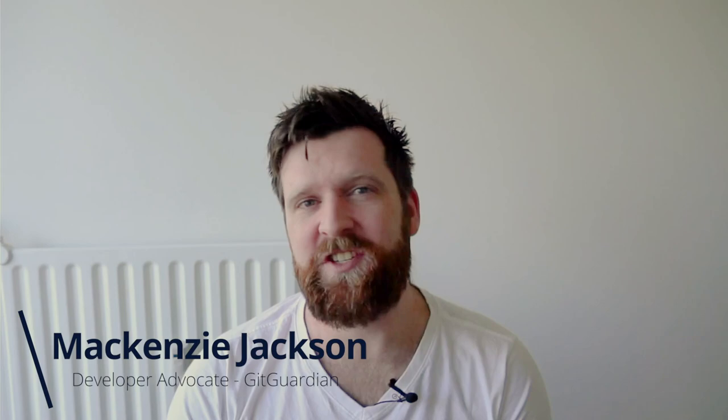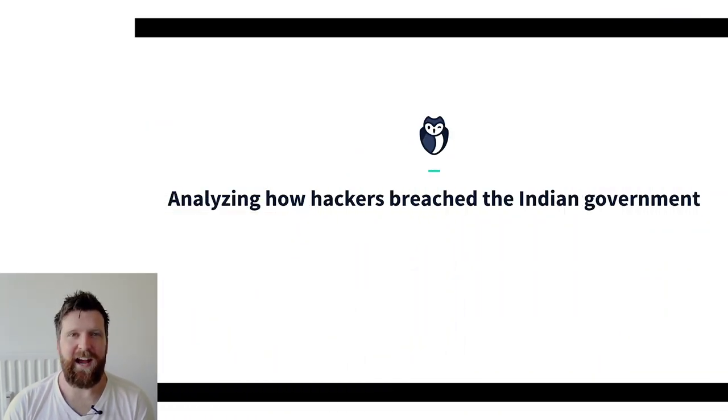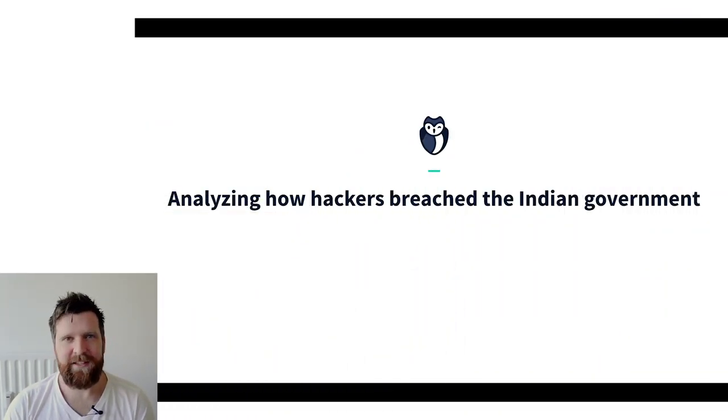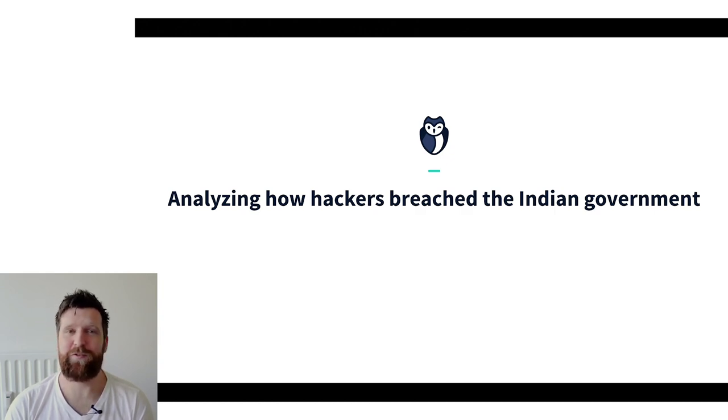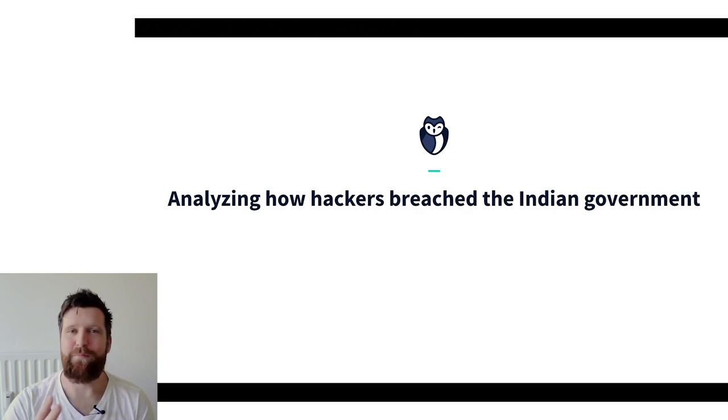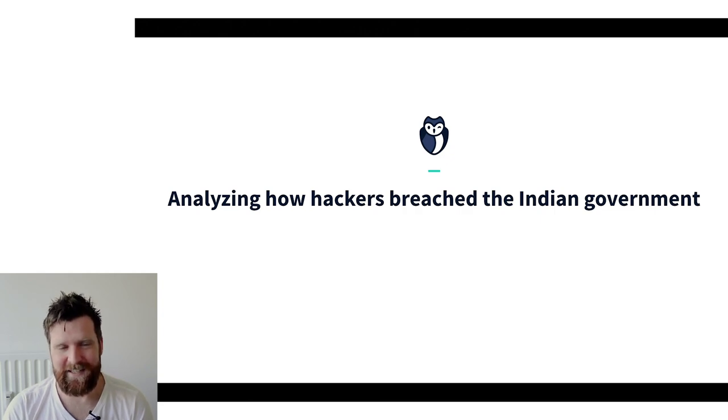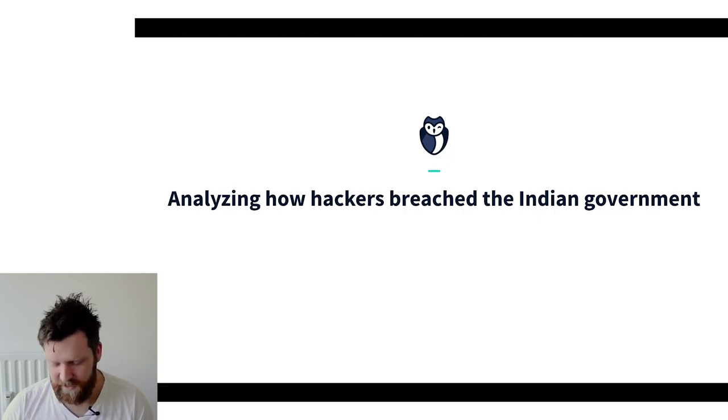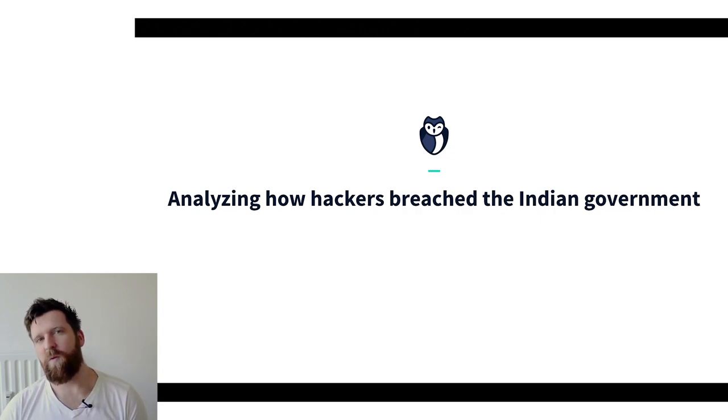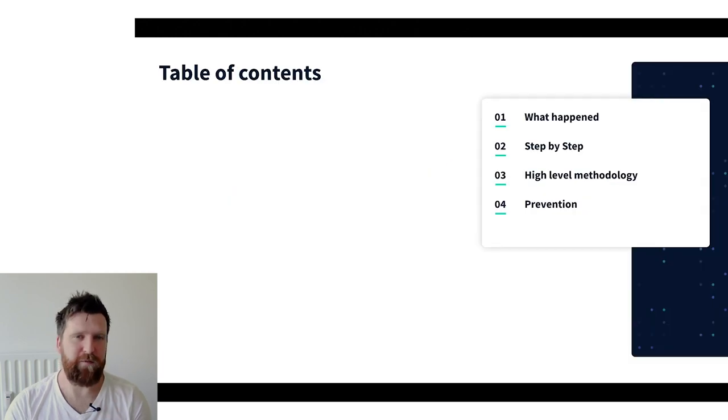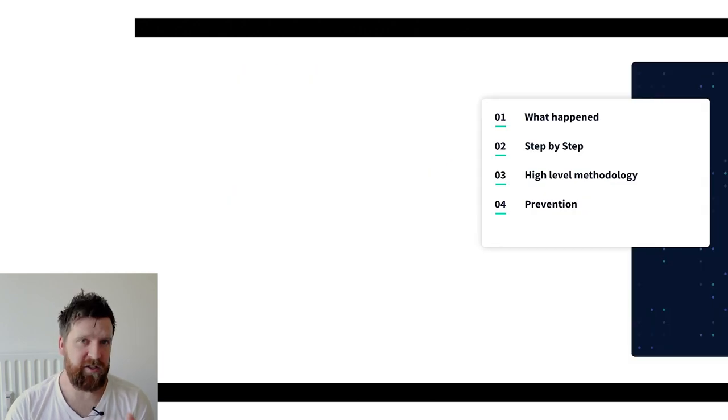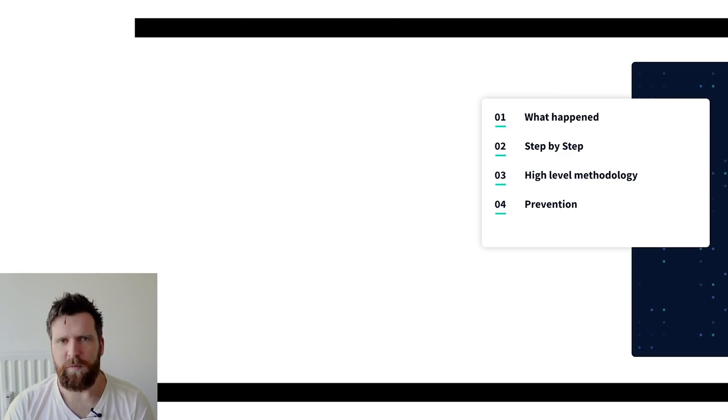Hi everyone. Today we have another breach that I really want to unpack and discuss. This time involves the Indian government, and I don't mean one organization within the Indian government. I'm talking about really a huge breach that spans across multiple different state-owned entities.